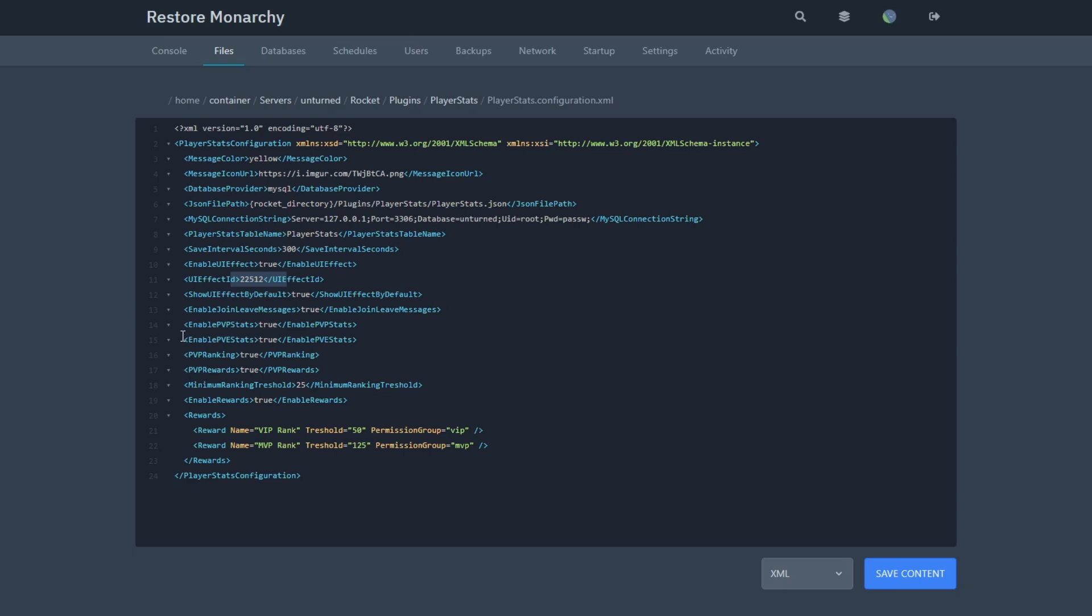The next thing is PvP Stats and PvE Stats. Enable which one you like or both of them. And then the next thing is PvP Ranking and PvP Rewards. These matter if you're going to use the reward system. If the player reaches this threshold, they will get this reward, which is a permission group.